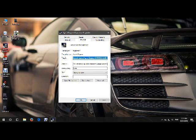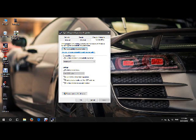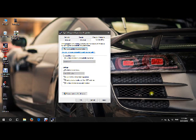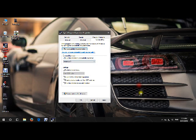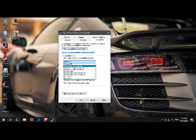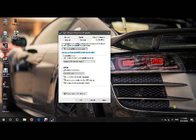Alright, so we want to go to compatibility and then we want to run compatibility mode. Yours will be unticked. So you need to tick it and usually it's on XP service pack 2 I think.